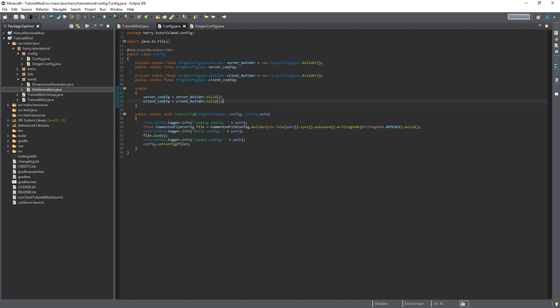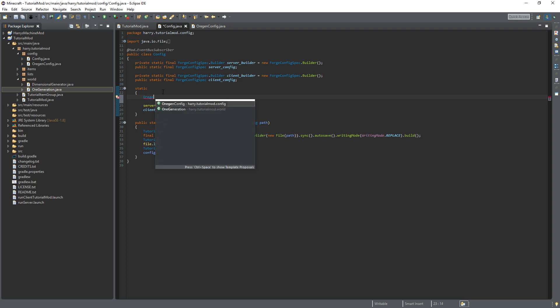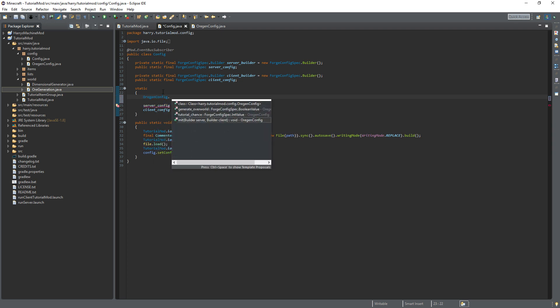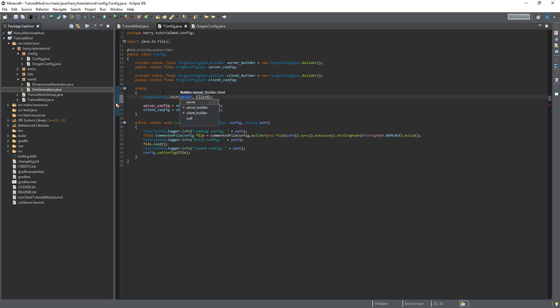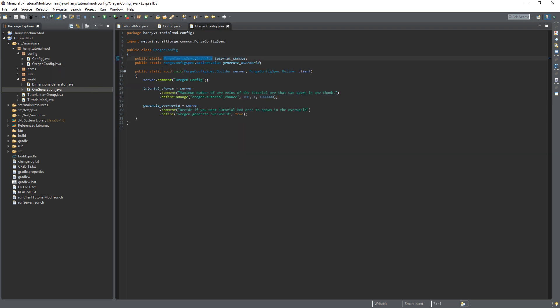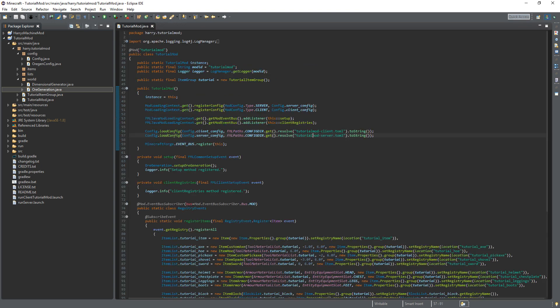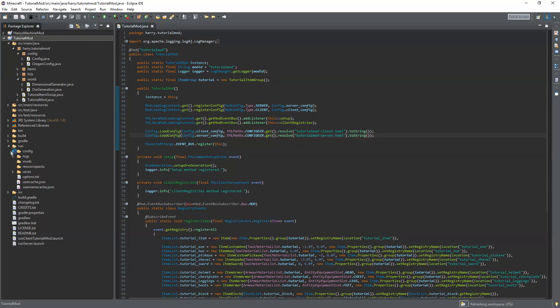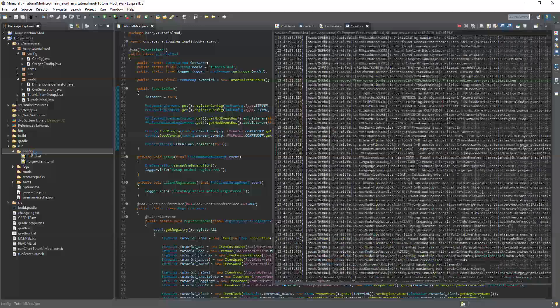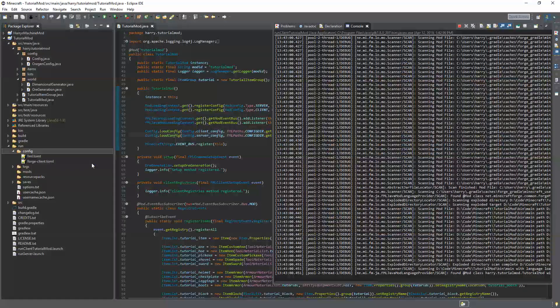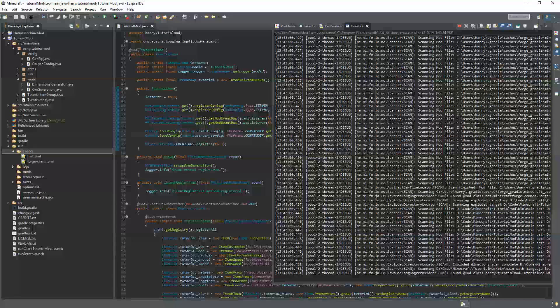Go into config, do just above these two things, orgen config dot init, server builder, client builder. And then you just initialize the values in the same way. So now if we run the game, you can go to run client and generate the server config and client config files.